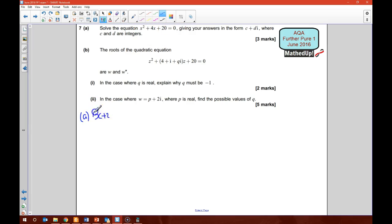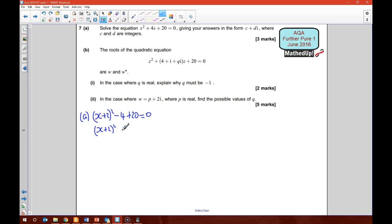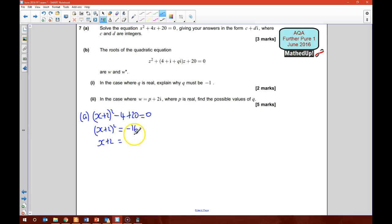So it's going to be x plus 2 squared, subtract 4, plus 20 equals 0, which gives x plus 2 squared plus 16 equals 0, or equals negative 16. If I take the square root of both sides, I get x plus 2 equals plus or minus the square root of negative 16, which is plus or minus 4i.